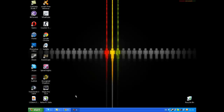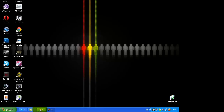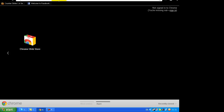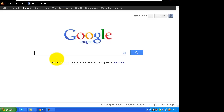First of all, what you want to do is go and look for a picture that you want to make into your graffiti. Open up your browser, go to images.google.com. Let's search 'hello'.